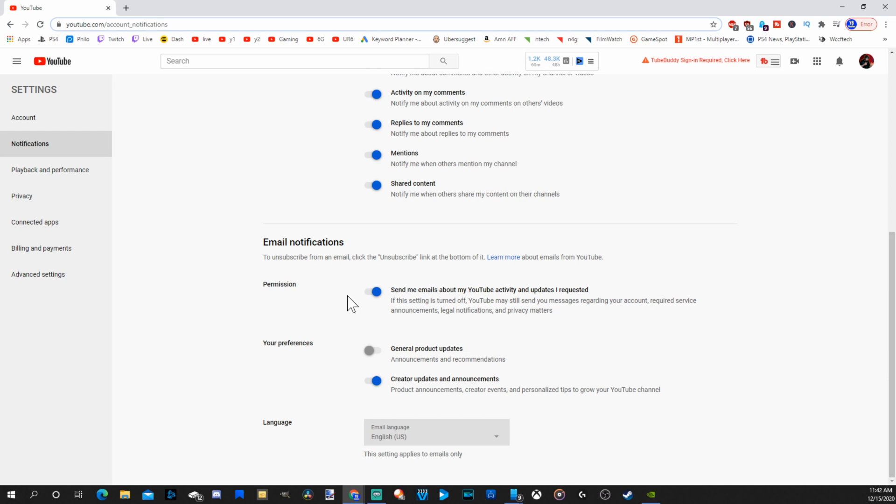Then at the very bottom is email notifications. If you do not want to receive email notifications, go ahead and make sure you have this permission turned off as well.